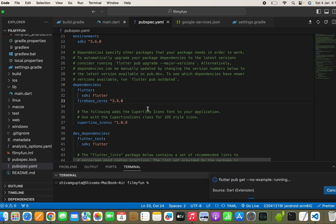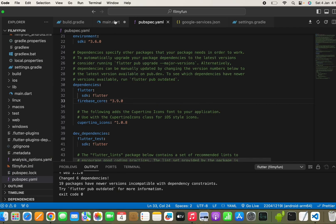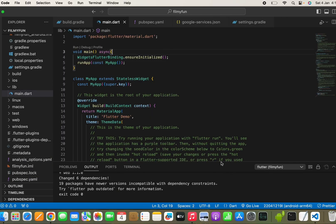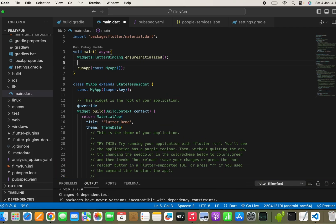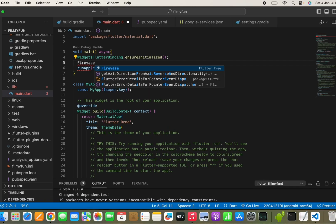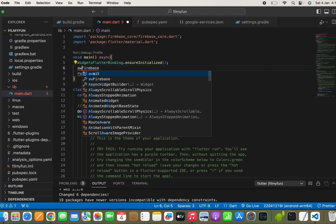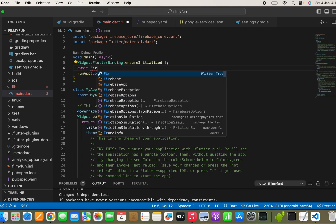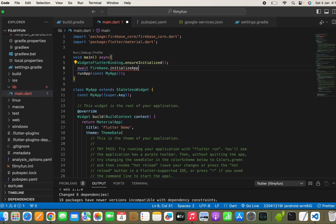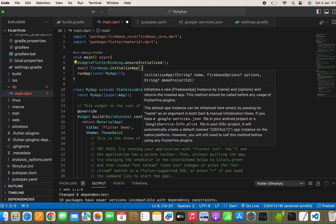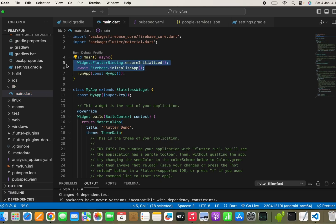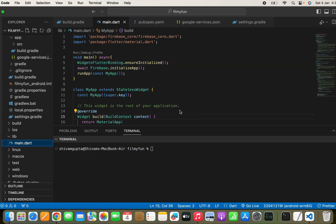Copy the firebase_core package and paste it in the pubspec.yaml file, then run it in VS Code. Once that's done, go back to main.dart and add the line: await Firebase.initializeApp(). These are the two important lines needed to connect our Flutter app with Firebase.